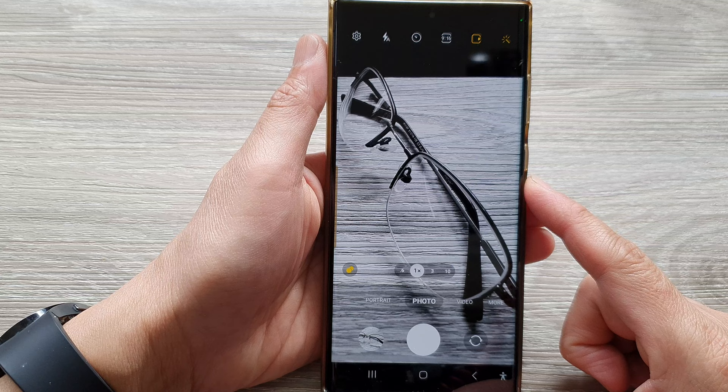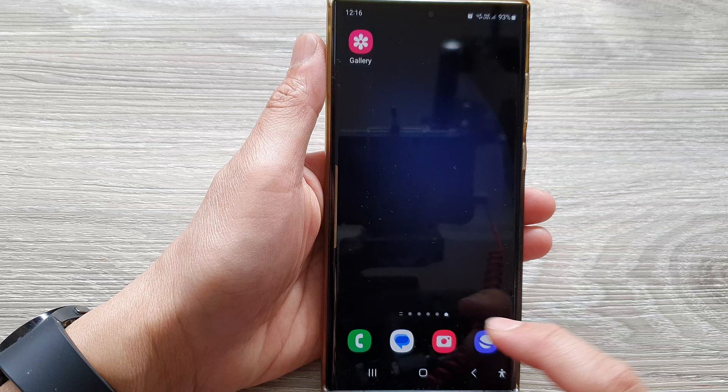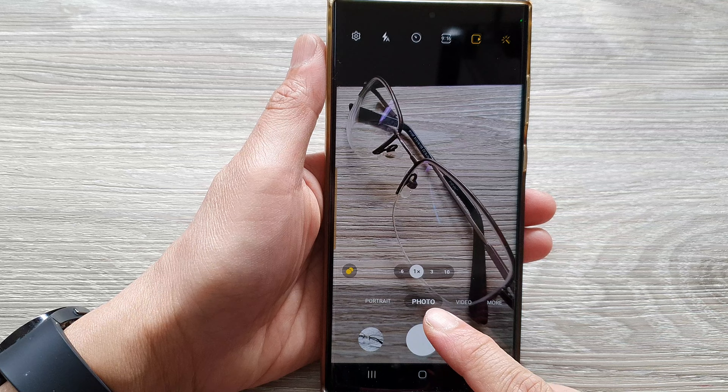First, let's go back to the home screen by tapping on the home button at the bottom of the screen. And from the home screen, open up the camera app. Next, in here, tap on photo at the bottom.